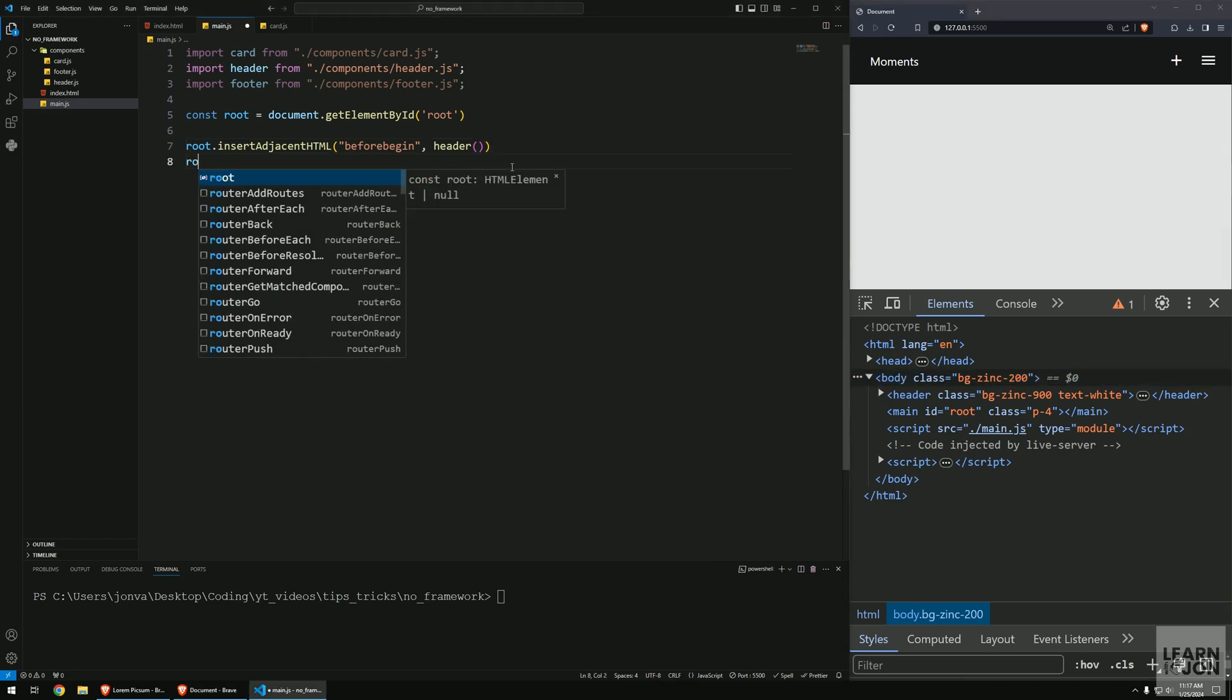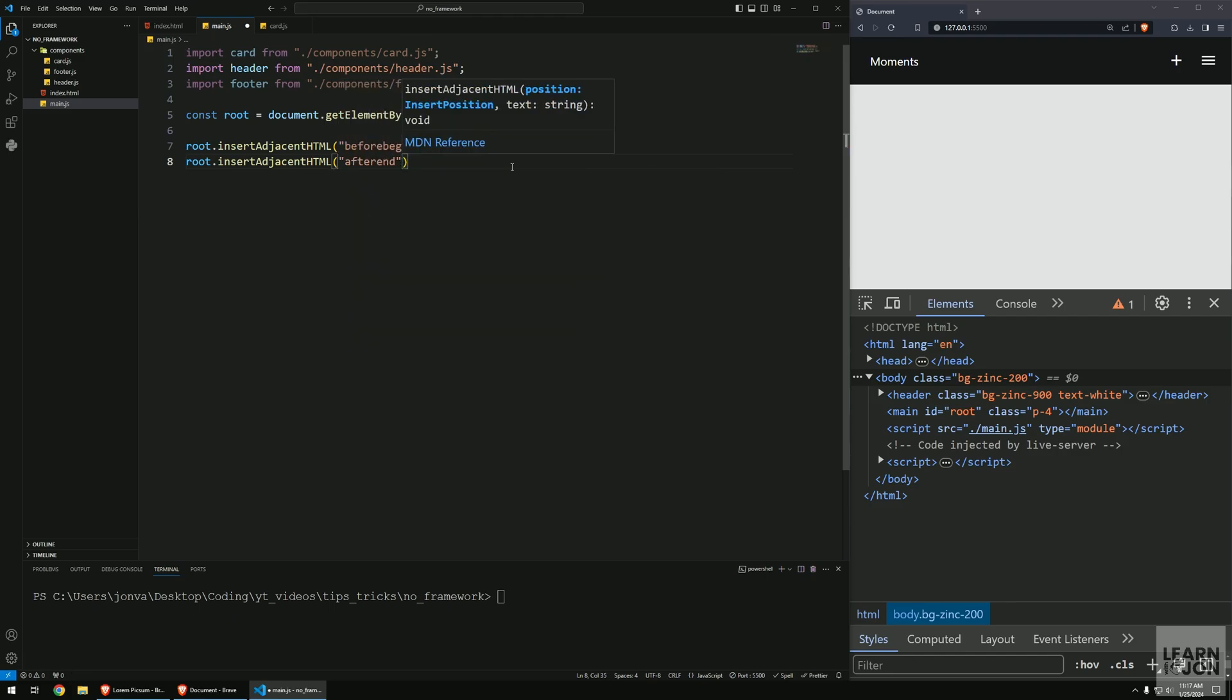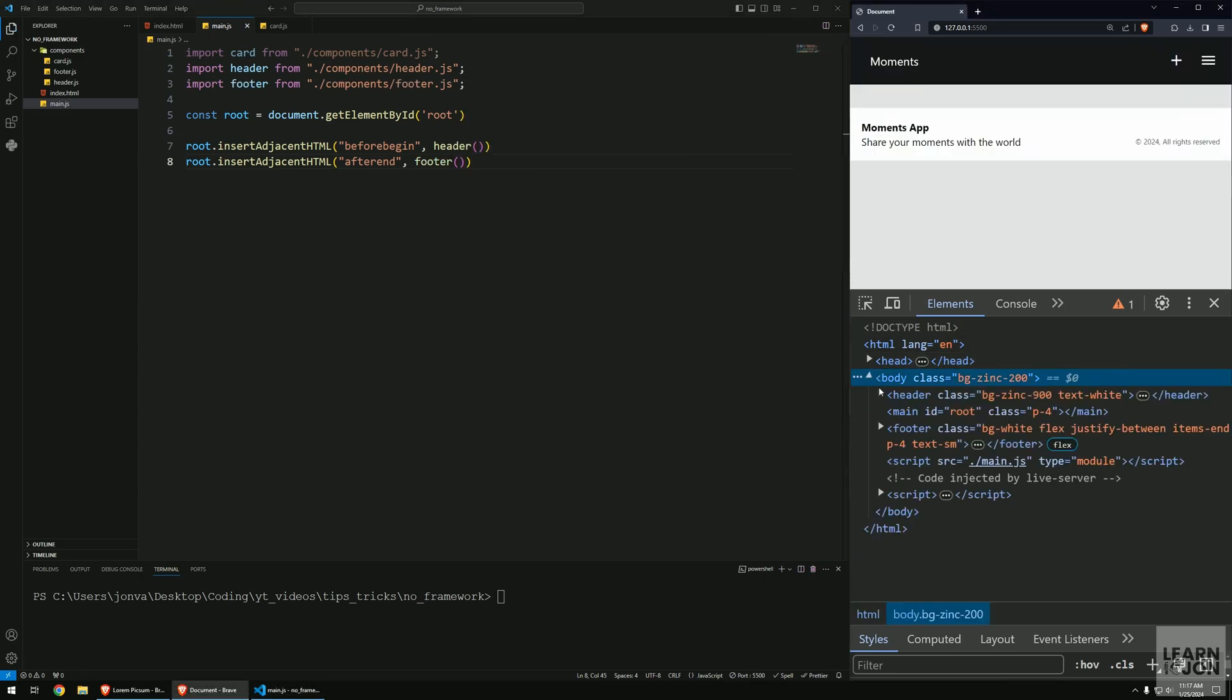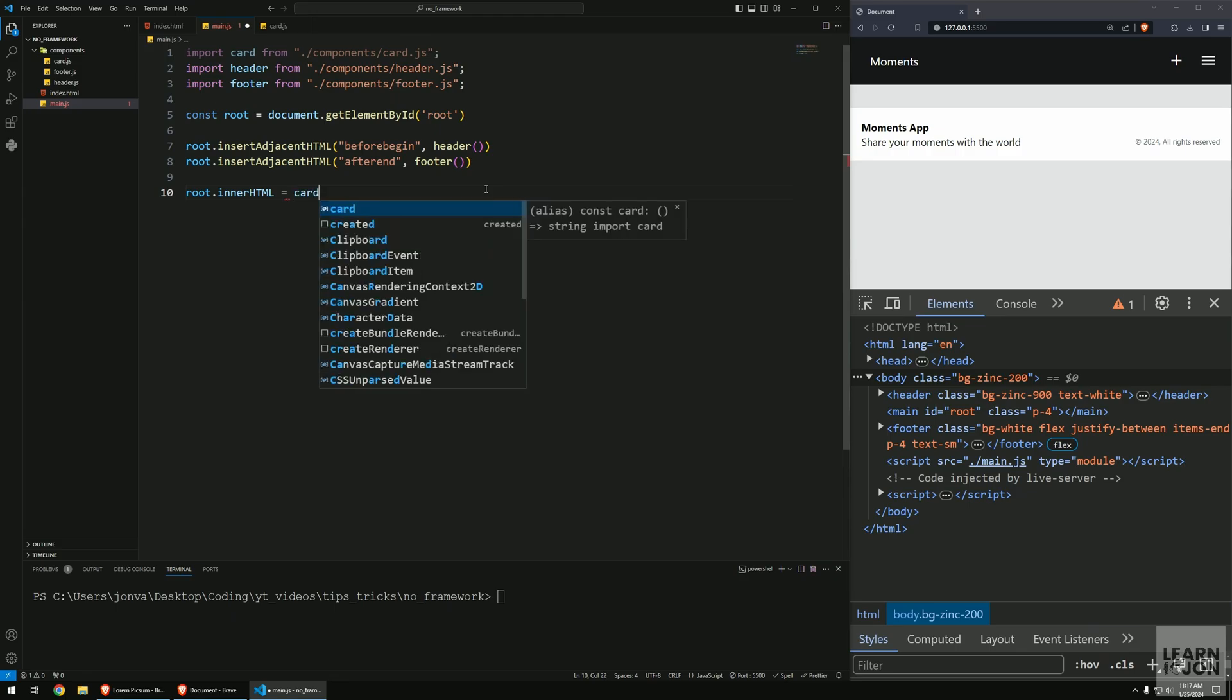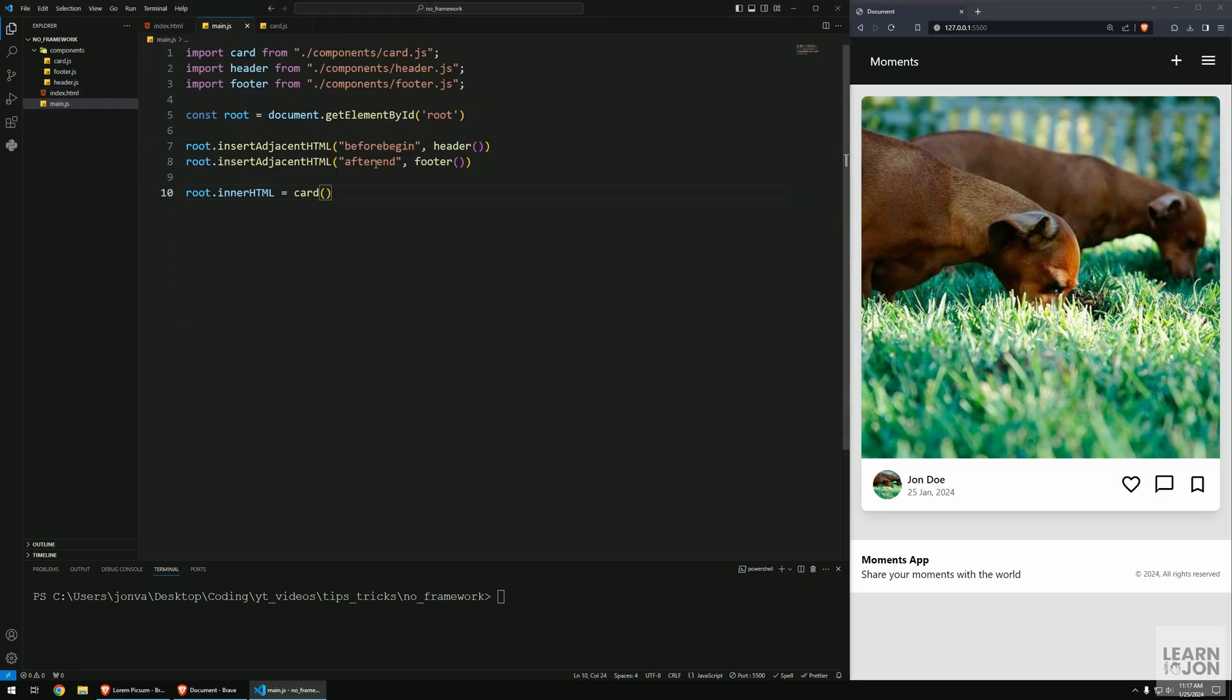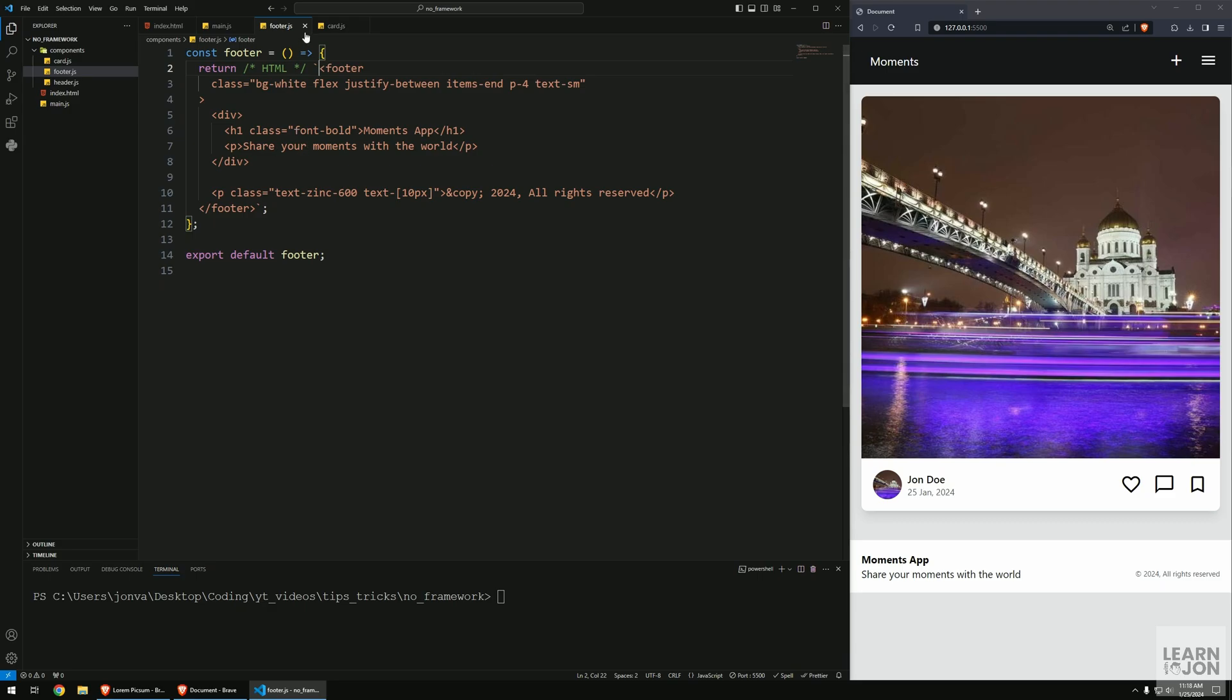We want to do the same thing for the footer, so root.insertAdjacentHTML. This time we want to say 'afterend' - after the tag ends we want to insert the footer. Now we get our header, main, footer. The card is actually going to go inside the root element, so we can just use innerHTML and pass the card. You can see this is our application the way we had it before in our HTML, but now we're using components. We can easily reuse these components or maintain them. I understand we don't get code highlights in this manner, but there are extensions in VS Code that can help.